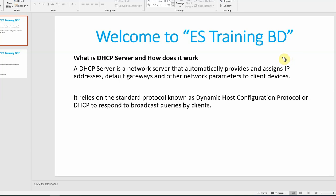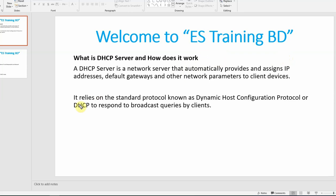Once again, welcome back to Microsoft Traffic Control Engineering session 3. In our session, we will configure DHCP server and DHCP client. So first of all, what is DHCP server and how does it work?